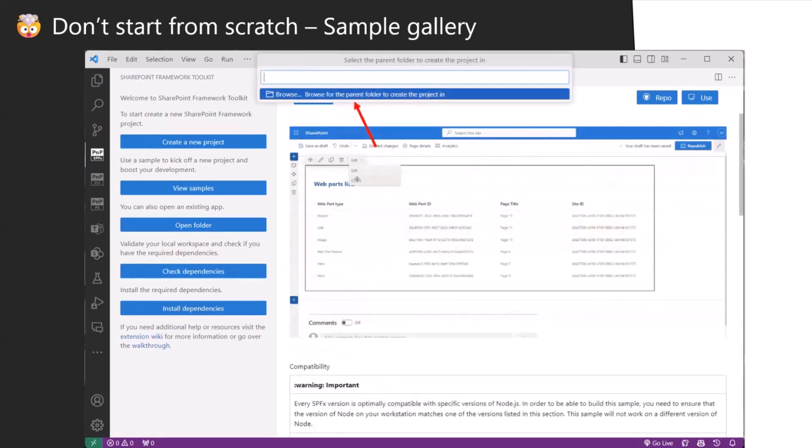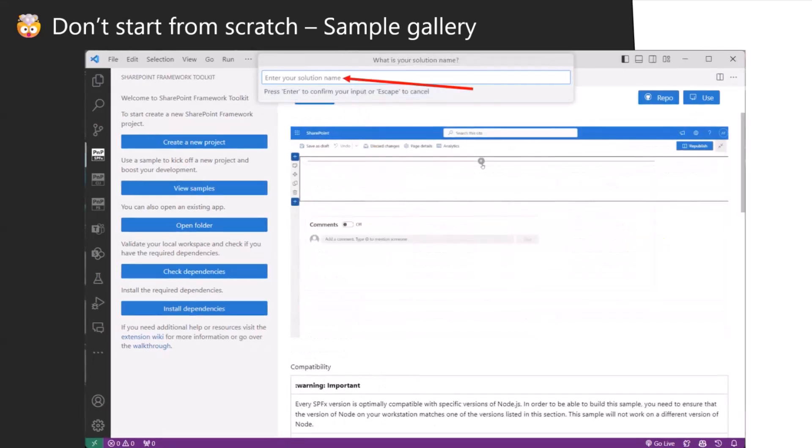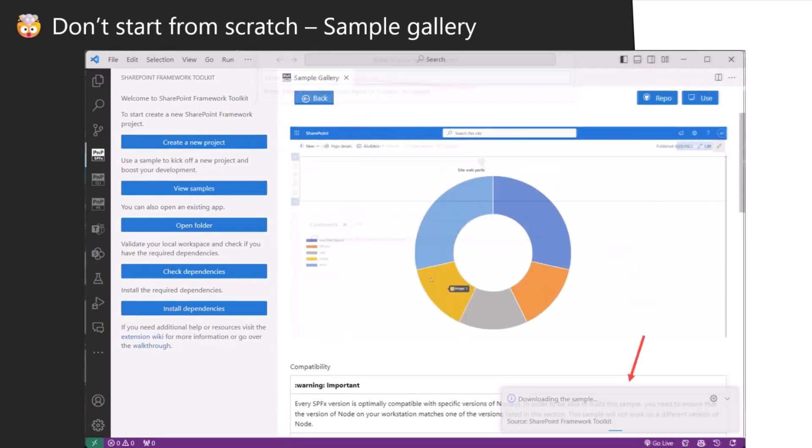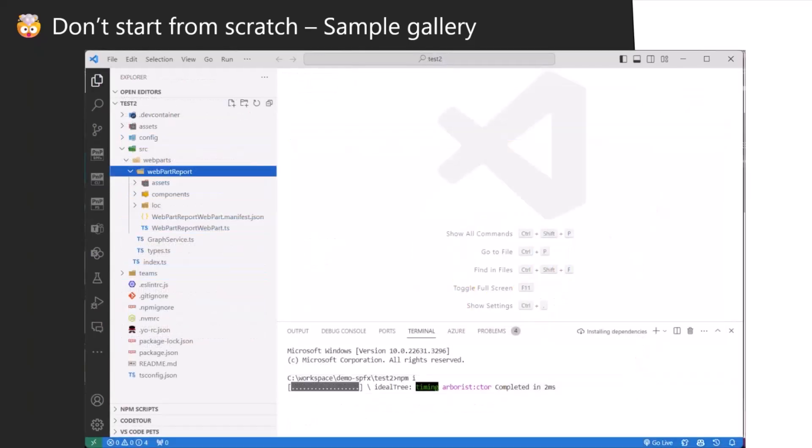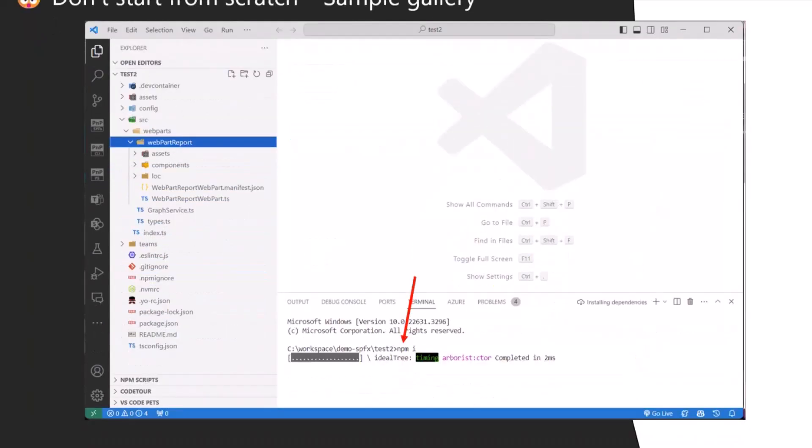Then you can click on use. Before it's created, of course you have to pick the location but also a new name. So this is probably what you already do either way. Then it's downloaded for you and starts the NPM install.